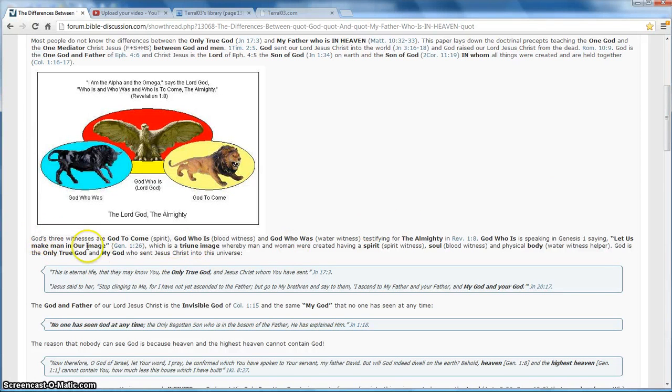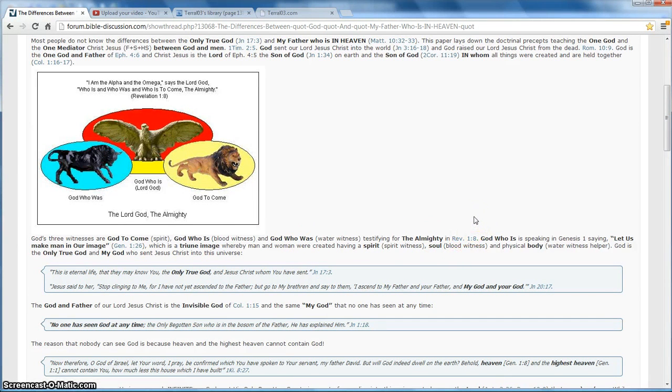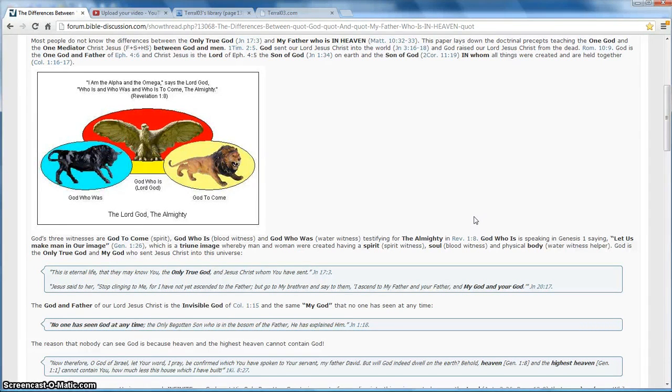So God's three witnesses are God to come, God who is, and God who was, testifying for the Almighty in Revelations 1.8. God who is is speaking in Genesis 1, saying, Let us make man in our image, which is a triune image, whereby man and woman were created having a spirit, a soul, and a physical body.